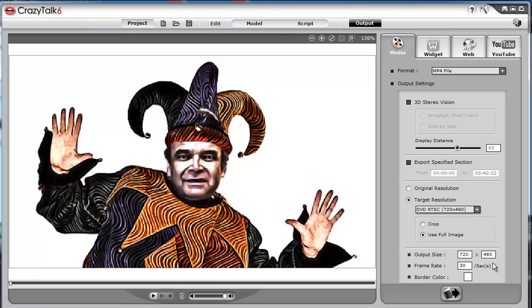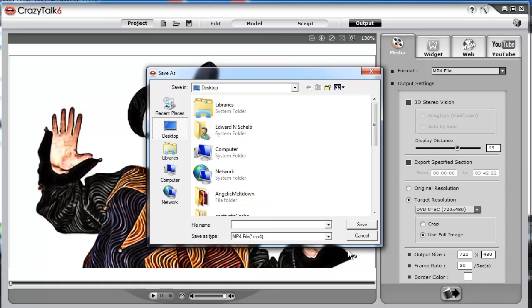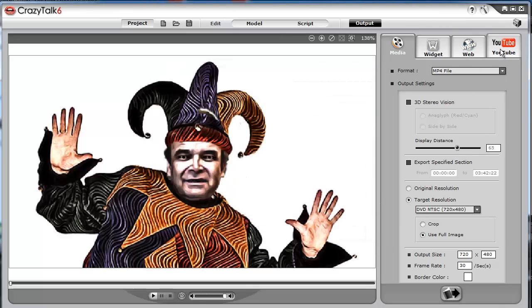Then you click the Export button and save it to your computer. You can also upload the video directly to your YouTube account.